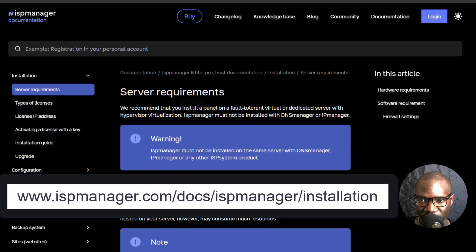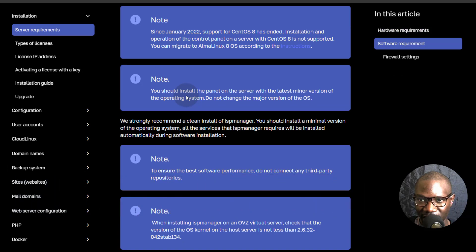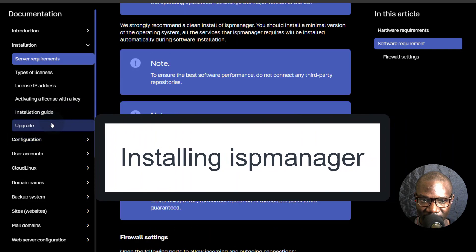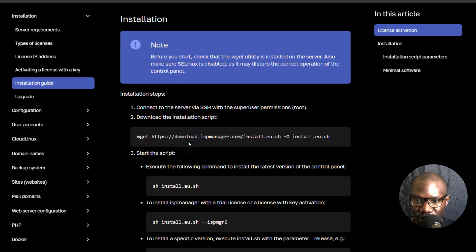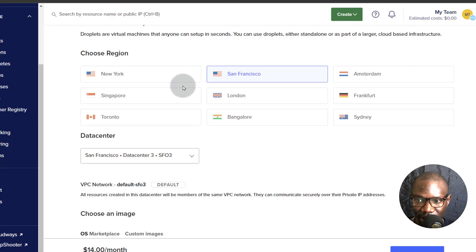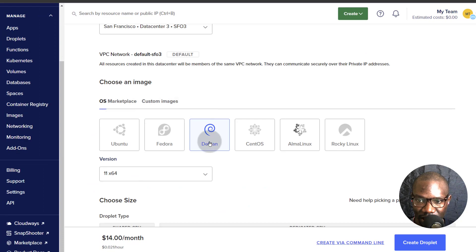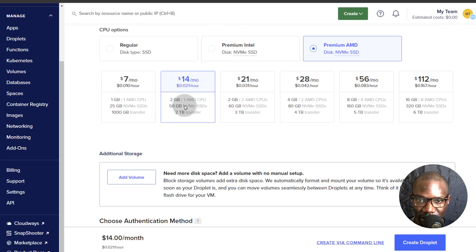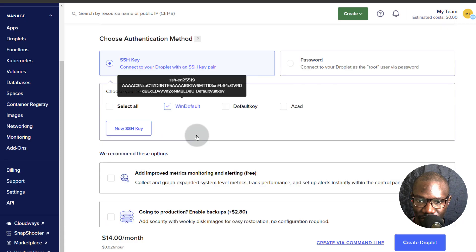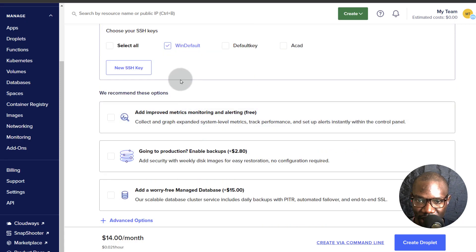Just come here and go through all the requirements to make sure your server is compliant. Now the installation guide — you should have a virtual server that you can use. In my case, I'm going to use DigitalOcean. Here are the settings I've chosen for my droplet: I'm going to use Debian 11 and a 2GB RAM server, but you can use 1GB.